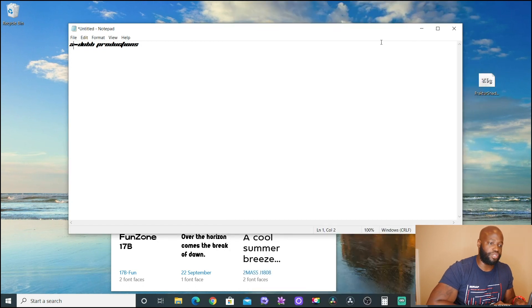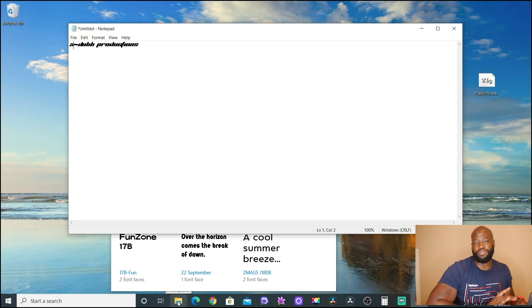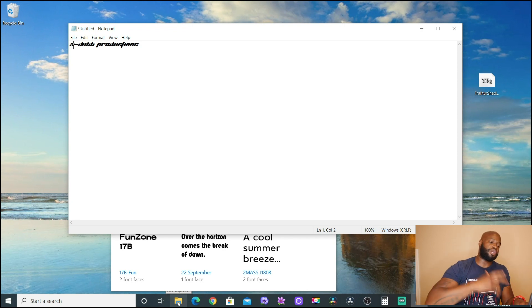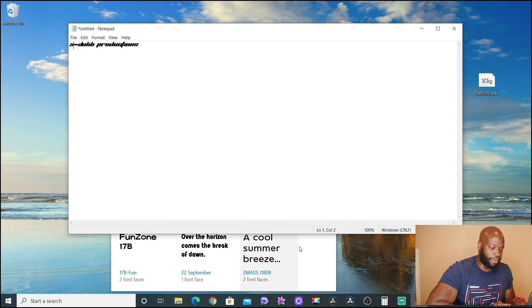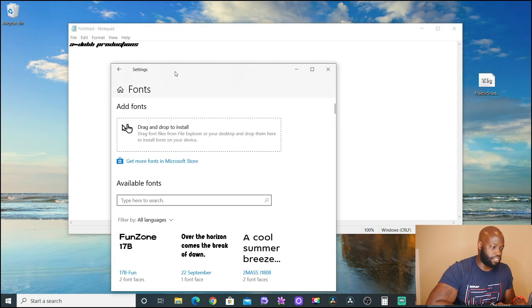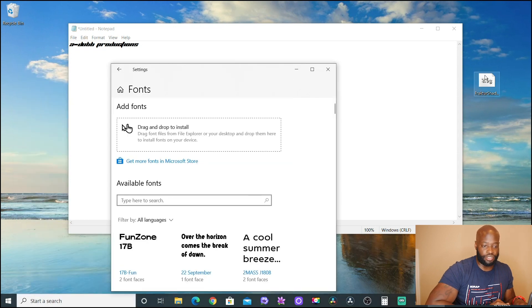The font file is now on the desktop. Quick tip: don't forget to empty out your Downloads folder regularly — if you download a lot of stuff and never clear it out, your computer can start running slow. Now go back to Font Settings. Grab the font file from your desktop and drag and drop it right into the Font Settings window — boom, it's now added to your computer's fonts.